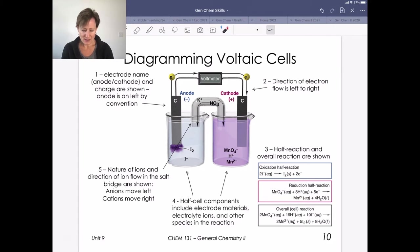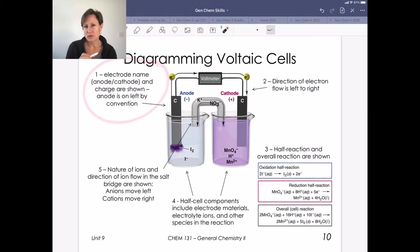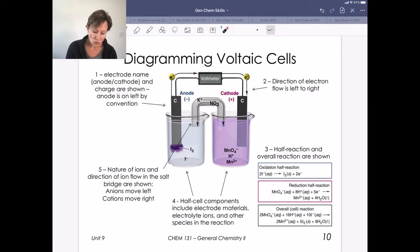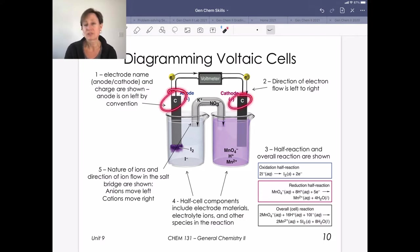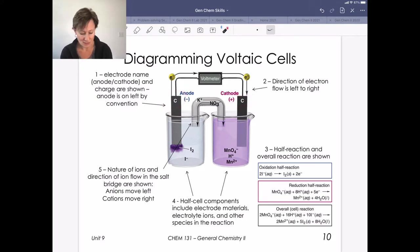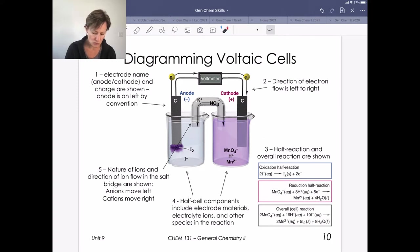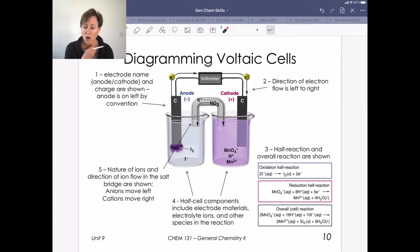For diagramming voltaic cells, some things you need to include: you have to name and label the electrode. Looking at the example with inactive electrodes, we put that they're graphite or carbon electrodes. By convention, the anode is on the left, so make sure all oxidation chemistry is on the left. The direction of electron flow will always be the same — electrons flow from the anode to the cathode.